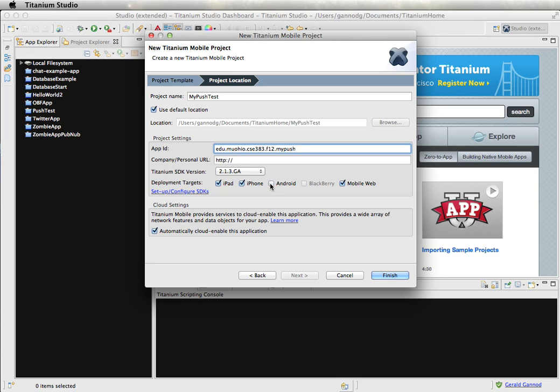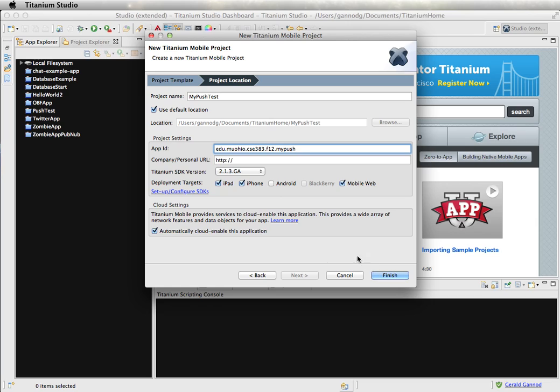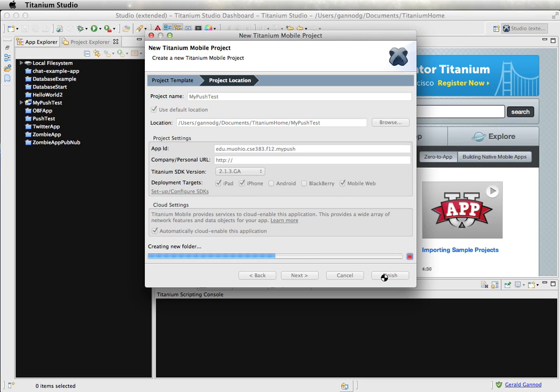And this will just be for iPhone. And in this application, we do need to make sure that it's cloud enabled. I'm going to click on Finish. And this will create our app.